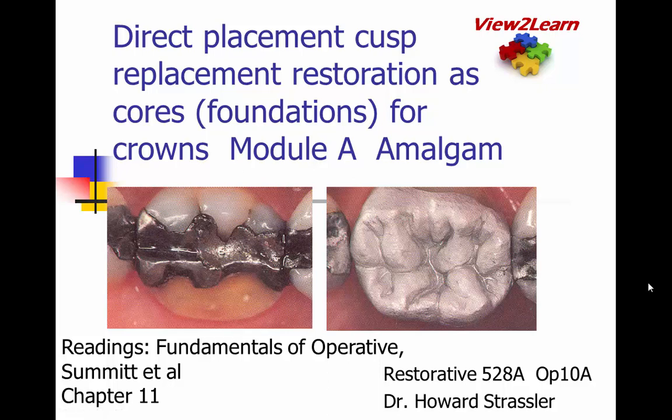This is Dr. Howard Strassler speaking to you about direct placement cusp replacement restorations as cores, foundations for crowns, with amalgam as the restorative material.